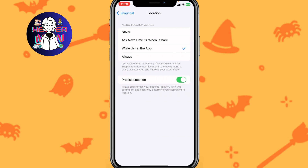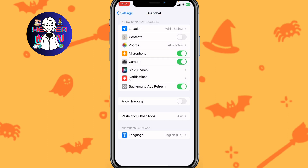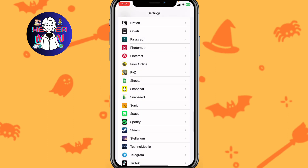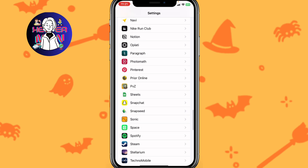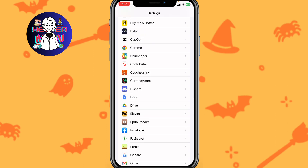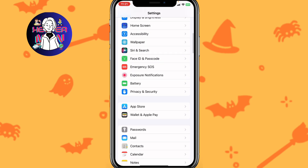Next, go to Location settings and switch from 'Never' to 'While Using the App' or 'Always'. This is also very important. If the app is still not available after doing this, we have one more fix to try.